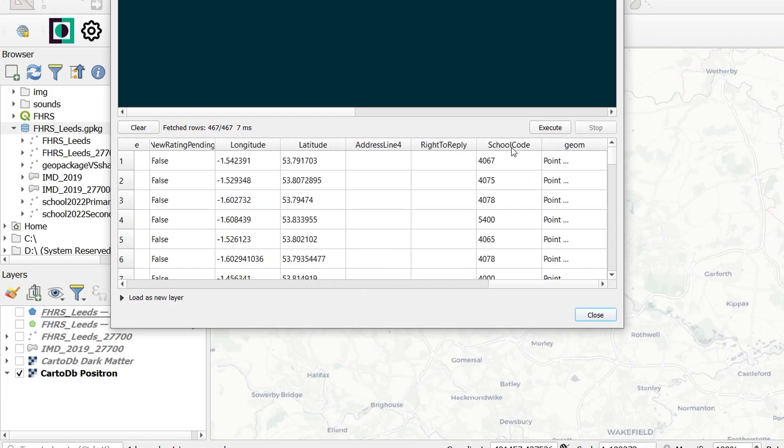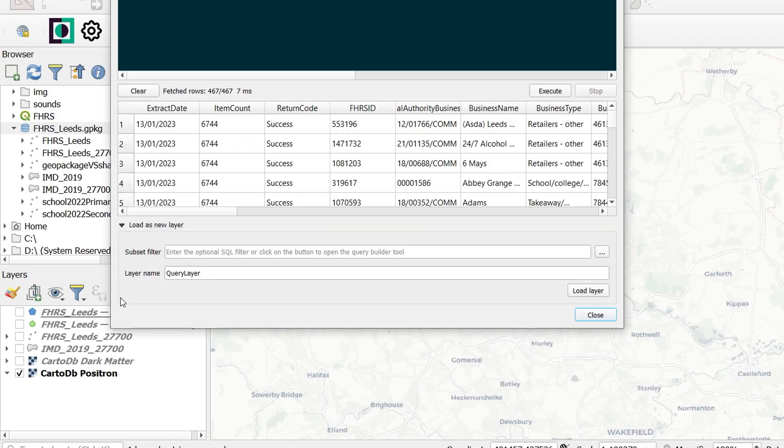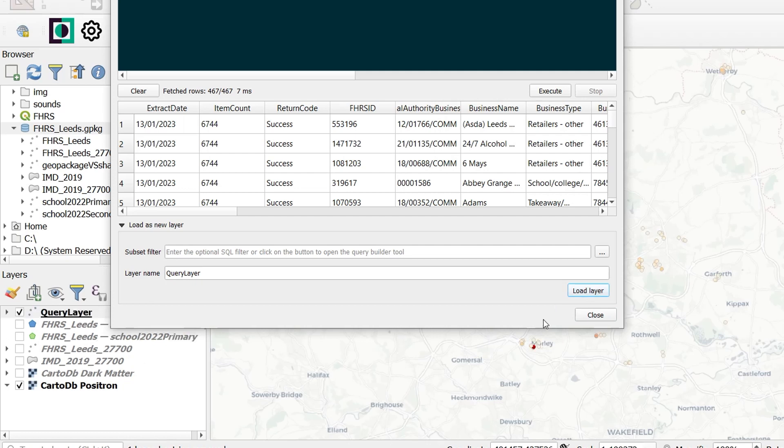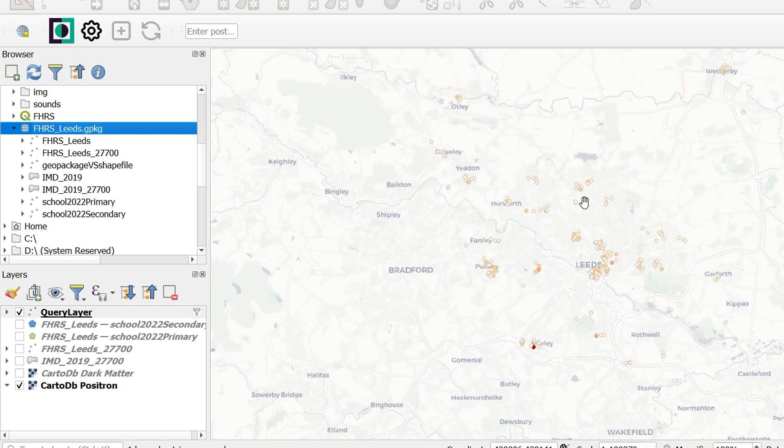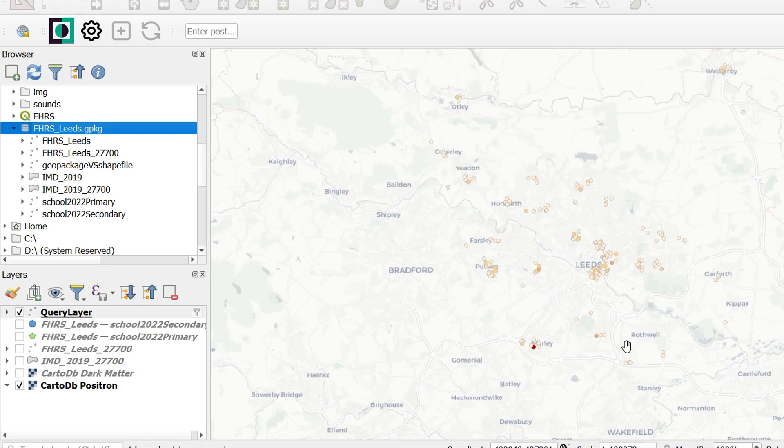At the end, we'll have our school code added on there as well. Now we can load this as a new layer. I'm just going to go as a query layer and let's load that in and close. There are all the restaurants within 400 meters of a school in the Leeds area. Now, can you think of any problems that might occur using that SQL query? Do you have any SQL queries that you'd like to use in your own work? How could we extend this? What other layers might we add? What more analysis could we do? Have a think, leave some ideas in the comments below. And for now, I'll wrap this up. Happy mapping!